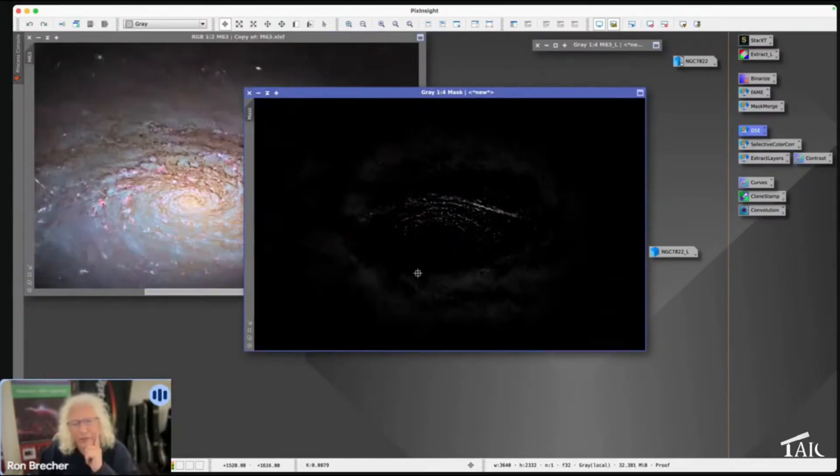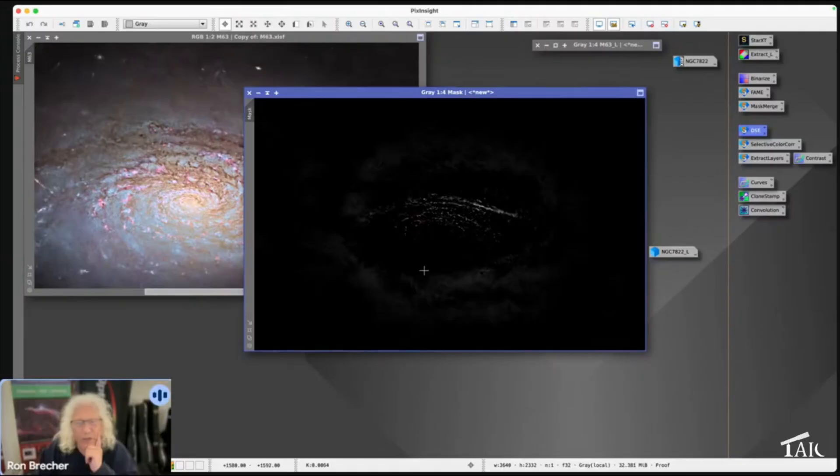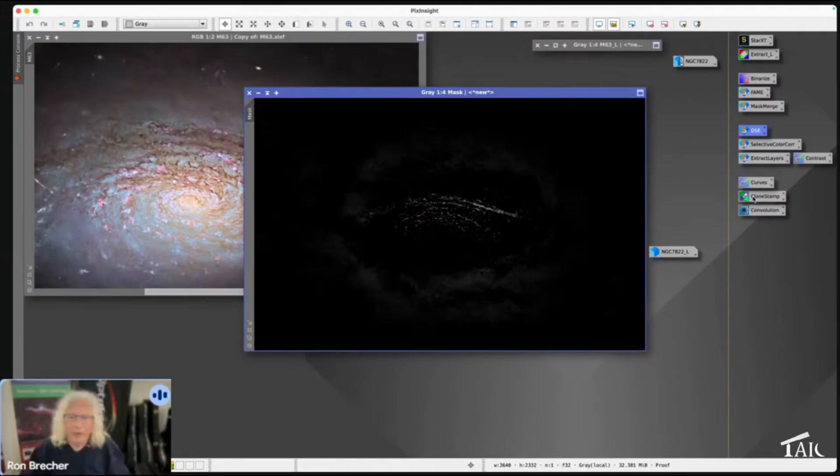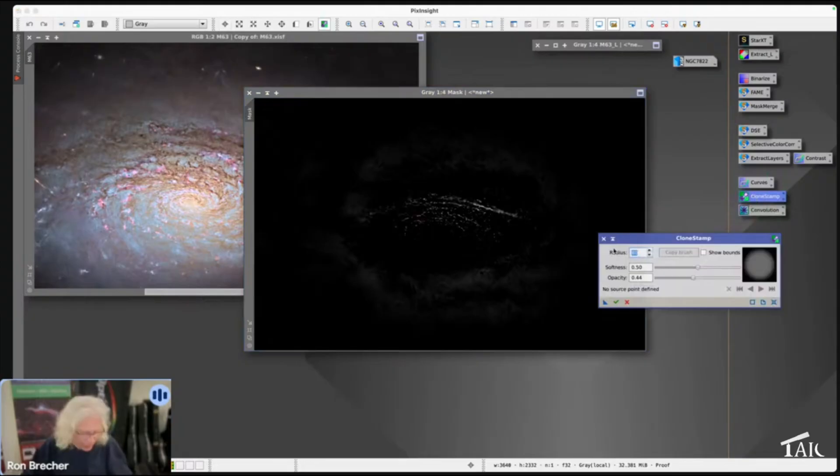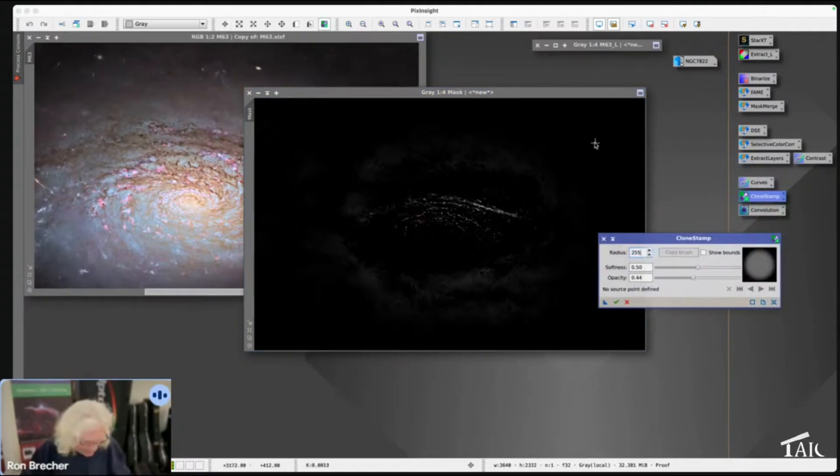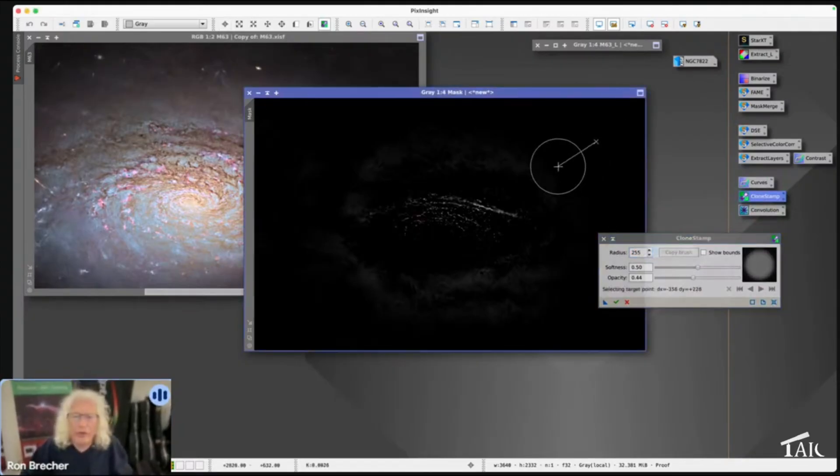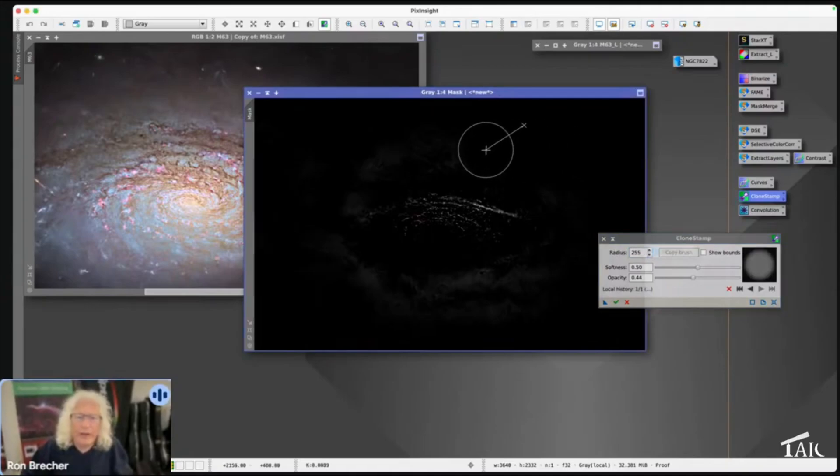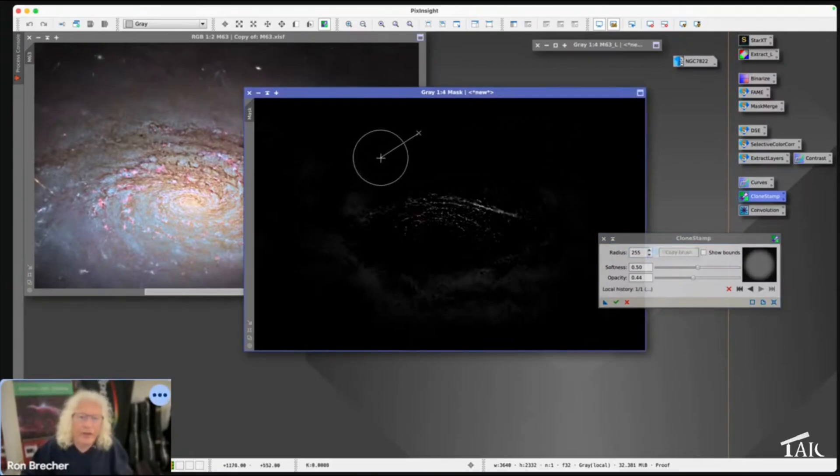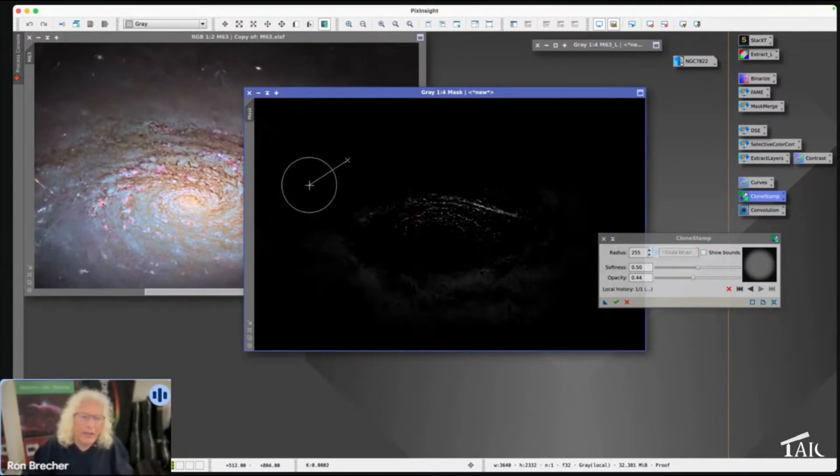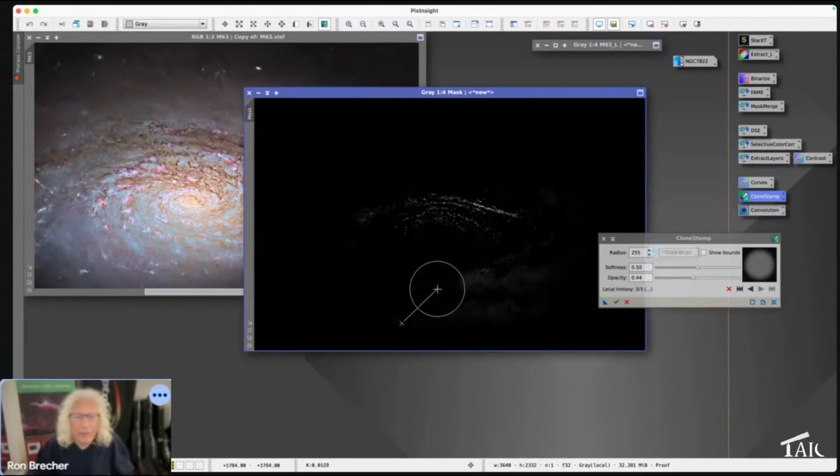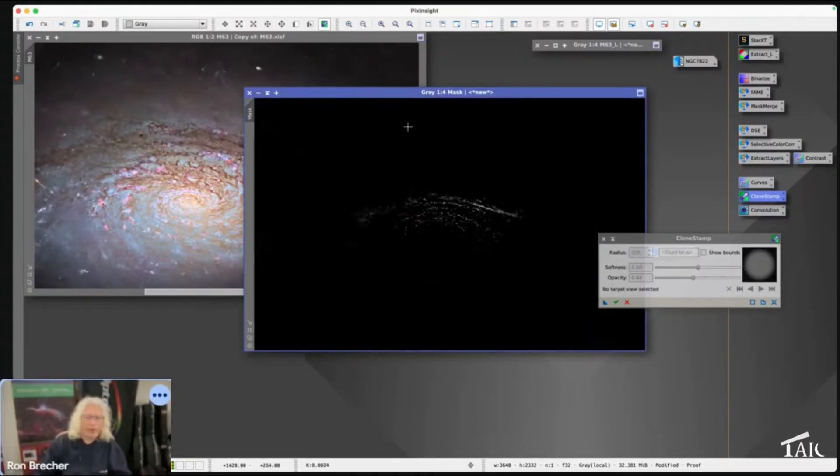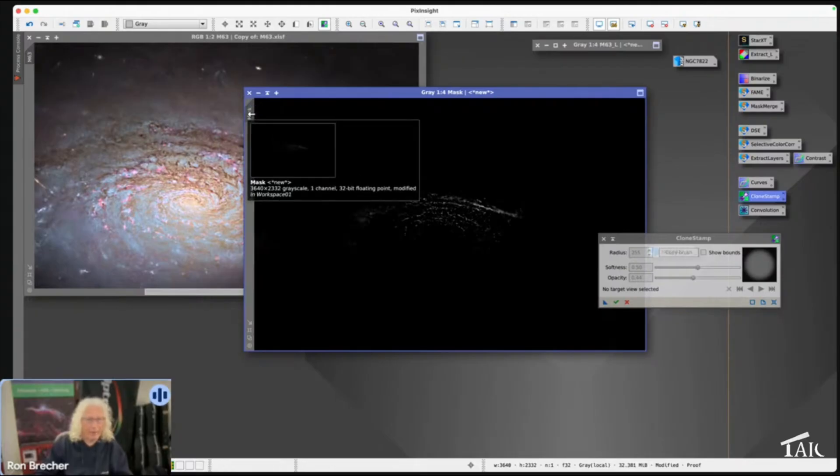Now this mask wants a little bit of cleanup. I'm going to open up my Clone Stamp, set the radius to 255 so I have big points, and just start painting out all the stuff that I don't want in my mask. When you've made this mask—remember we made this from DSE—